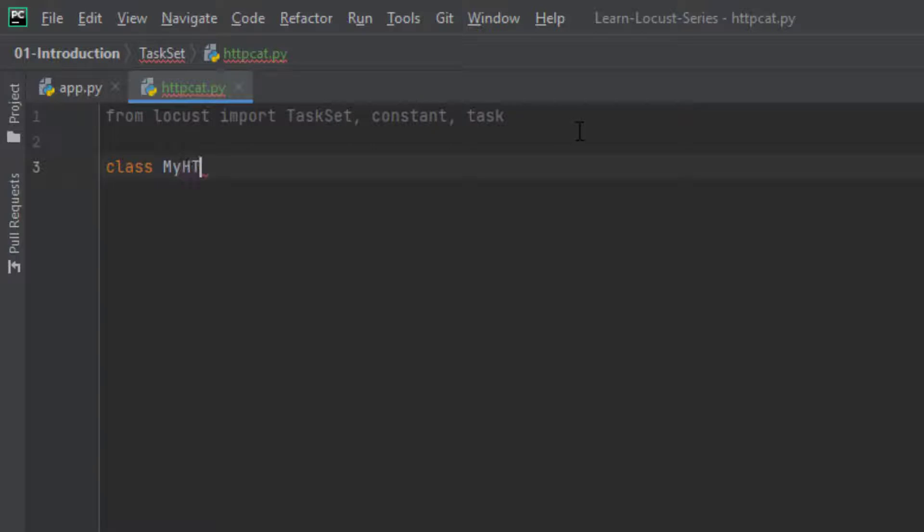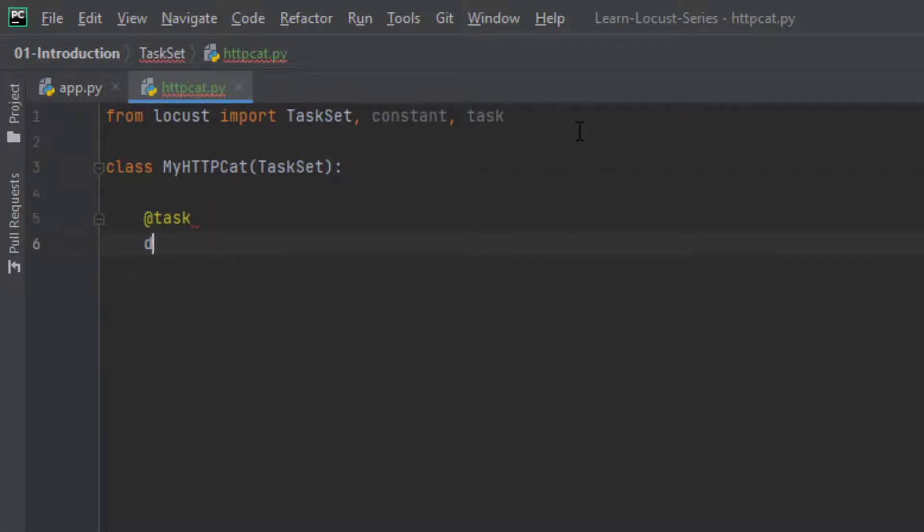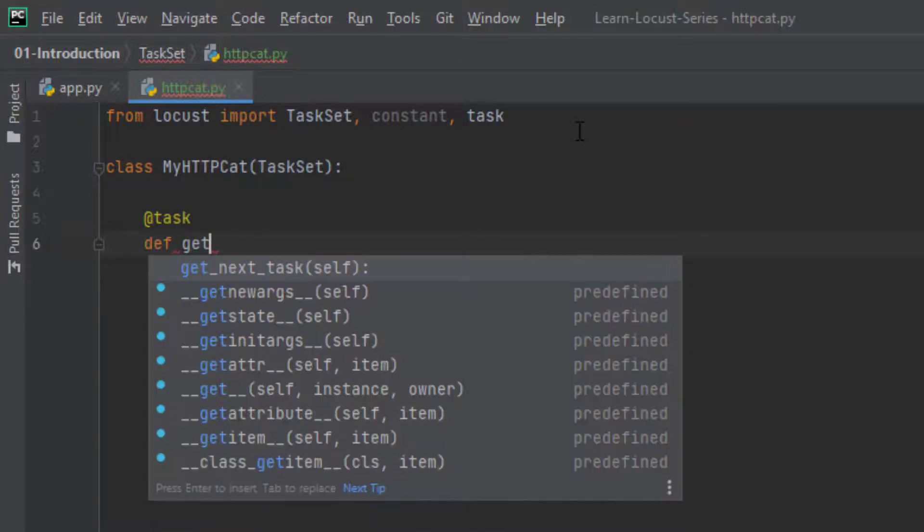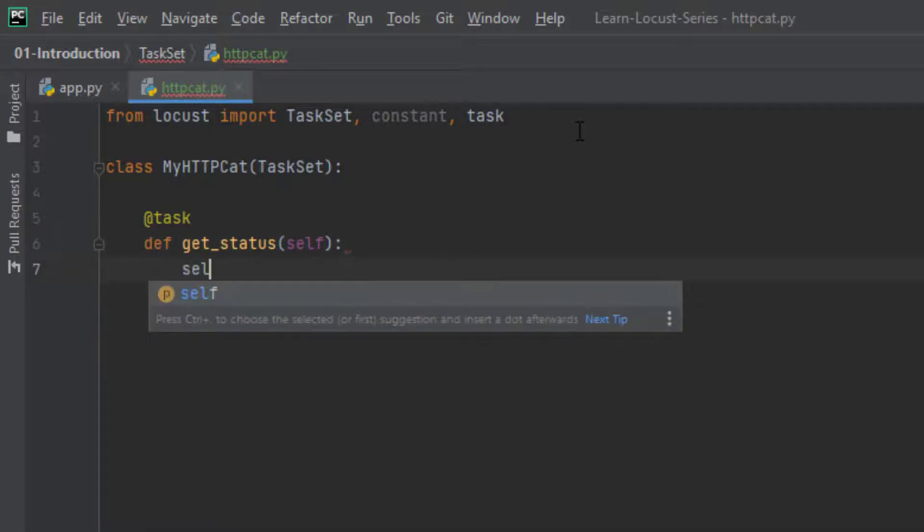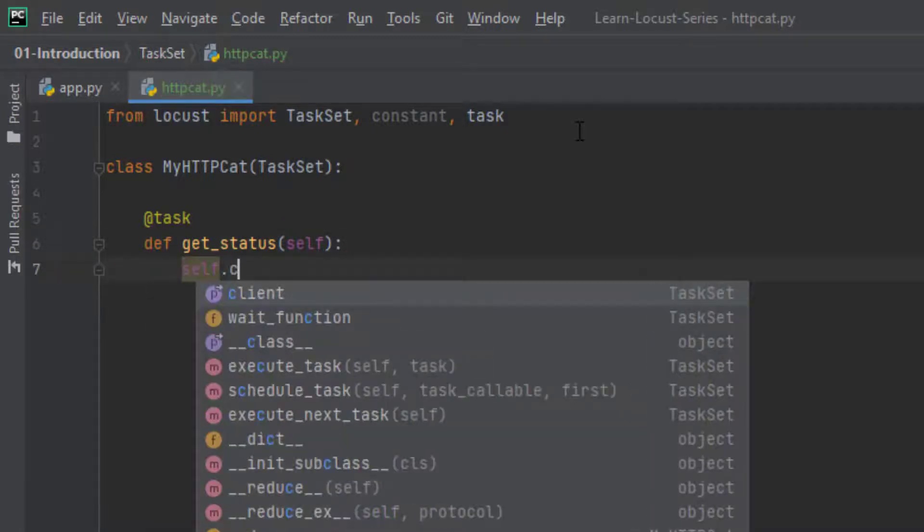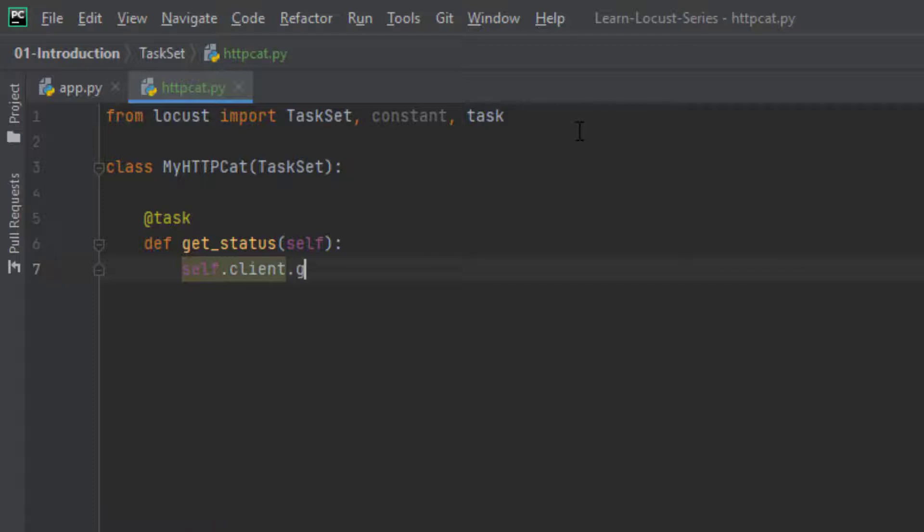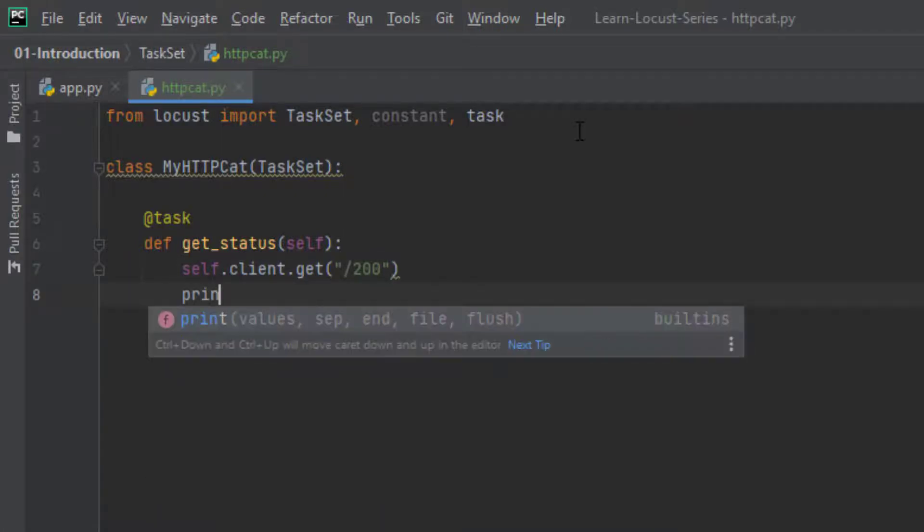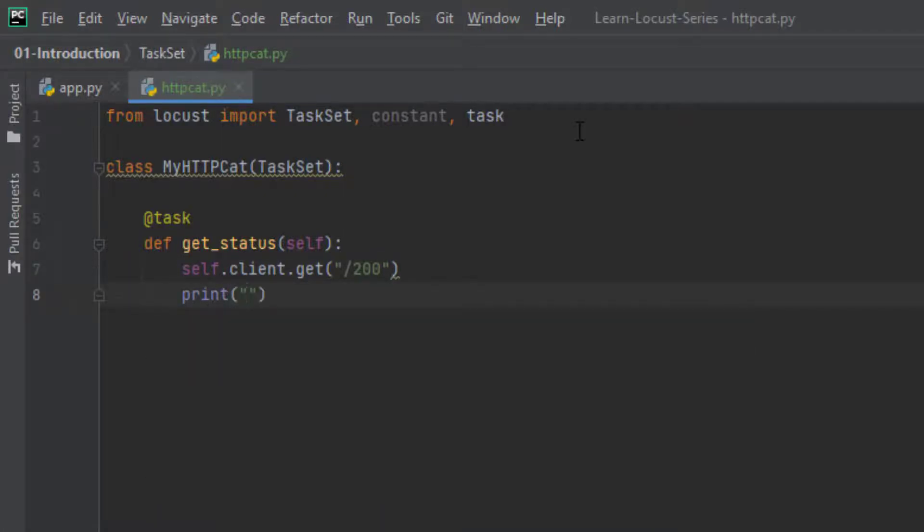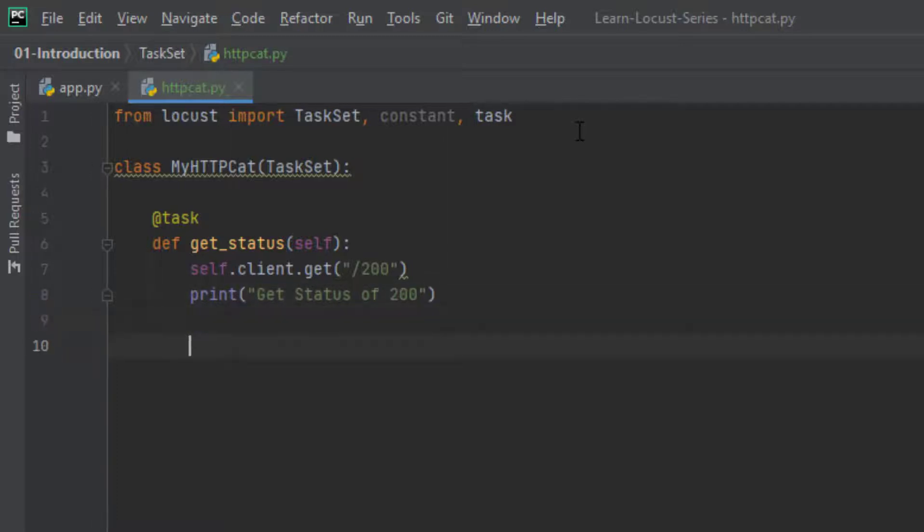And very first step is to define a class. So here I am going with my http cat and we are going to derive from the TaskSet. And my first task is to send a http status code. So we are going to use get_http_status and the keyword is self. And we are going to send a request using self.client.get and we are going with 200. So this is the 200 status code we are sending to the http cat website. Next, we are going to print some information, get status of 200. That's it. We are good with our Locust file. Now let me format this.